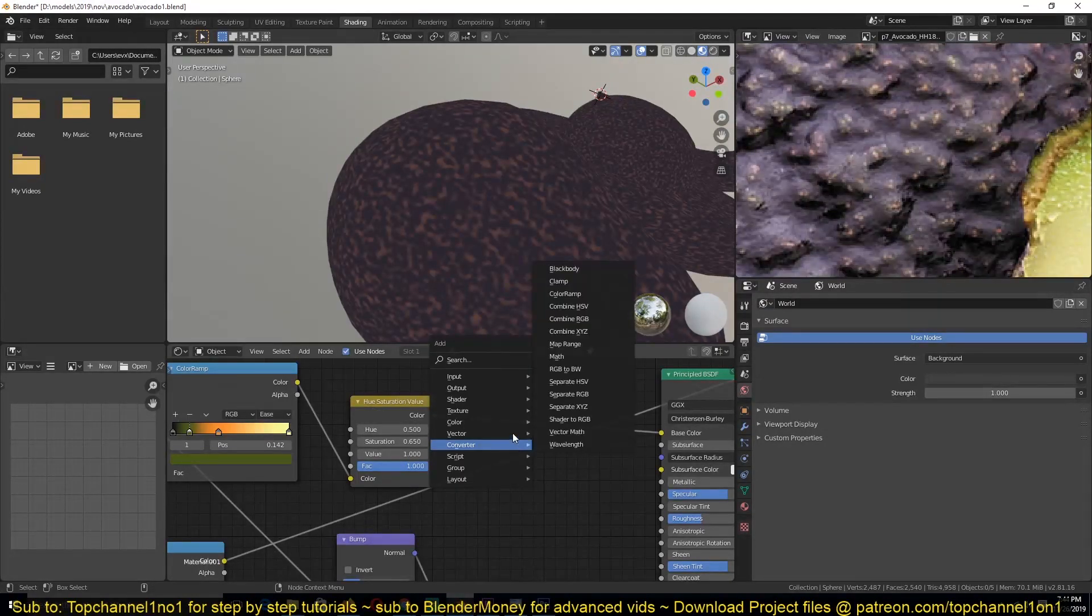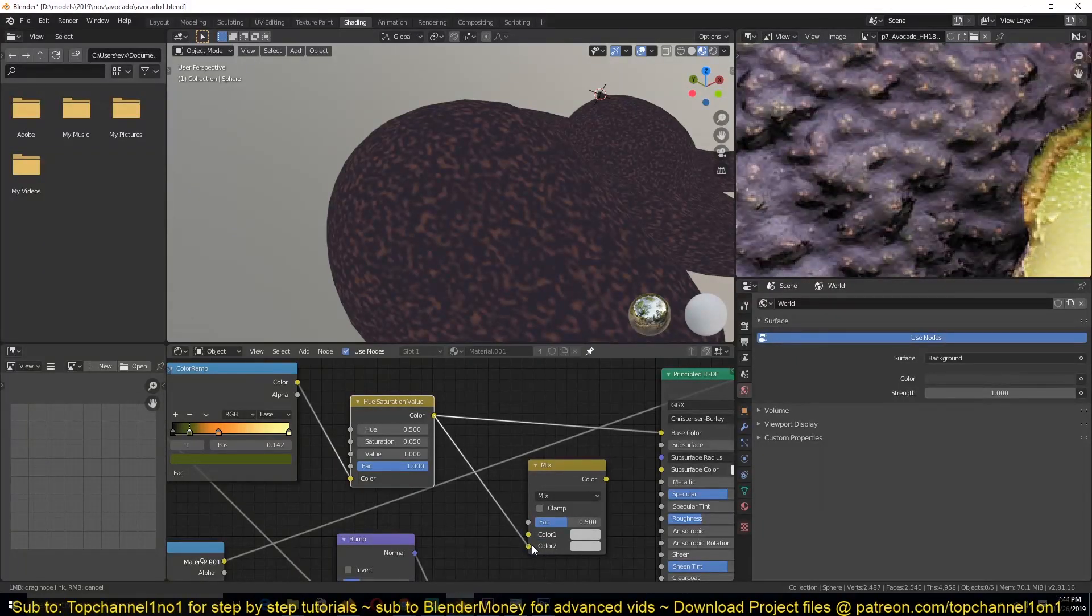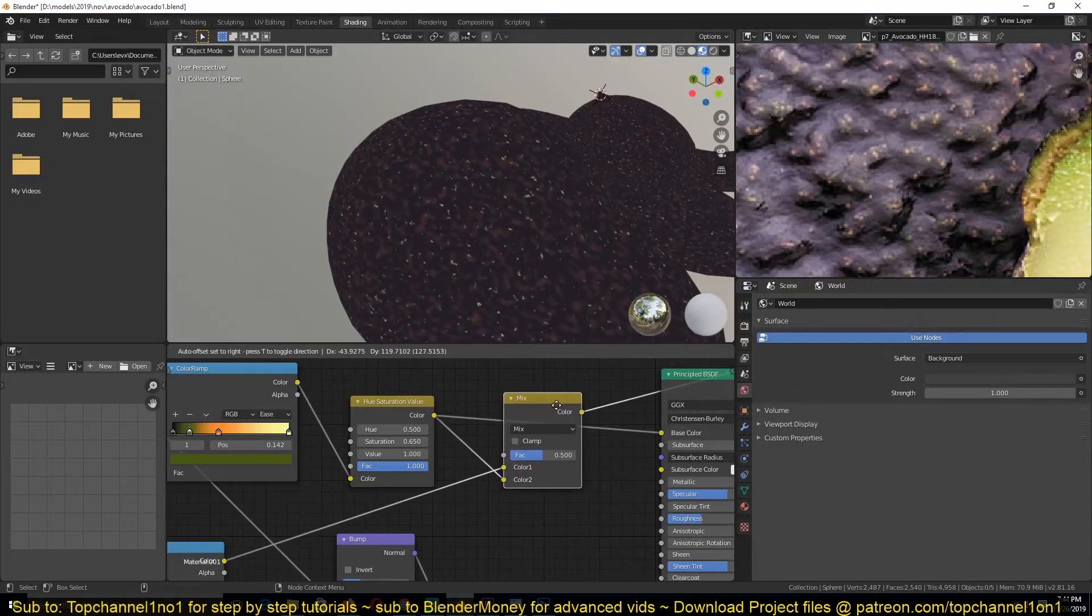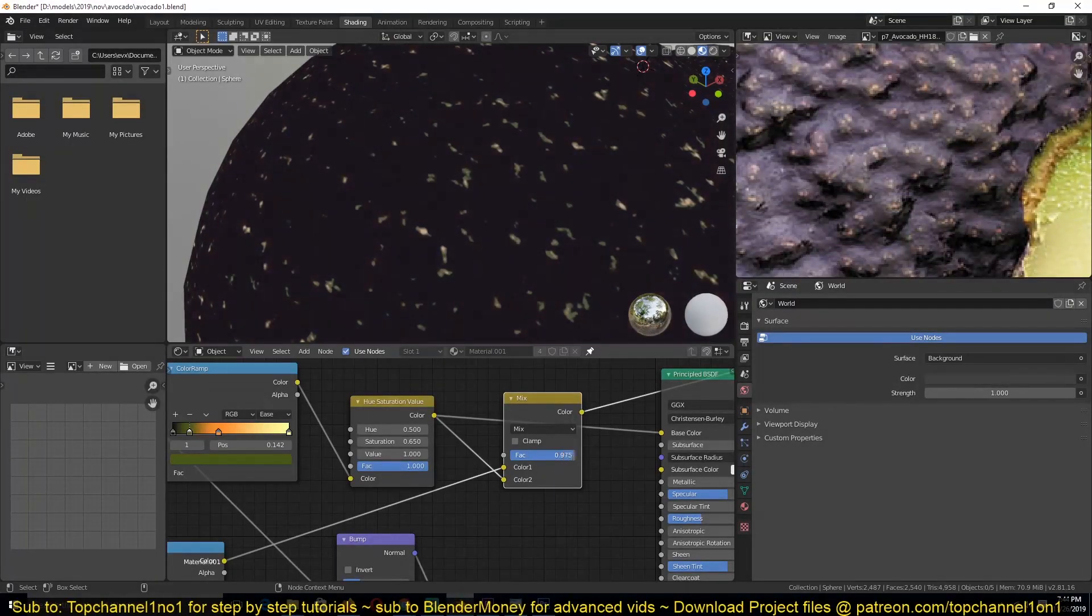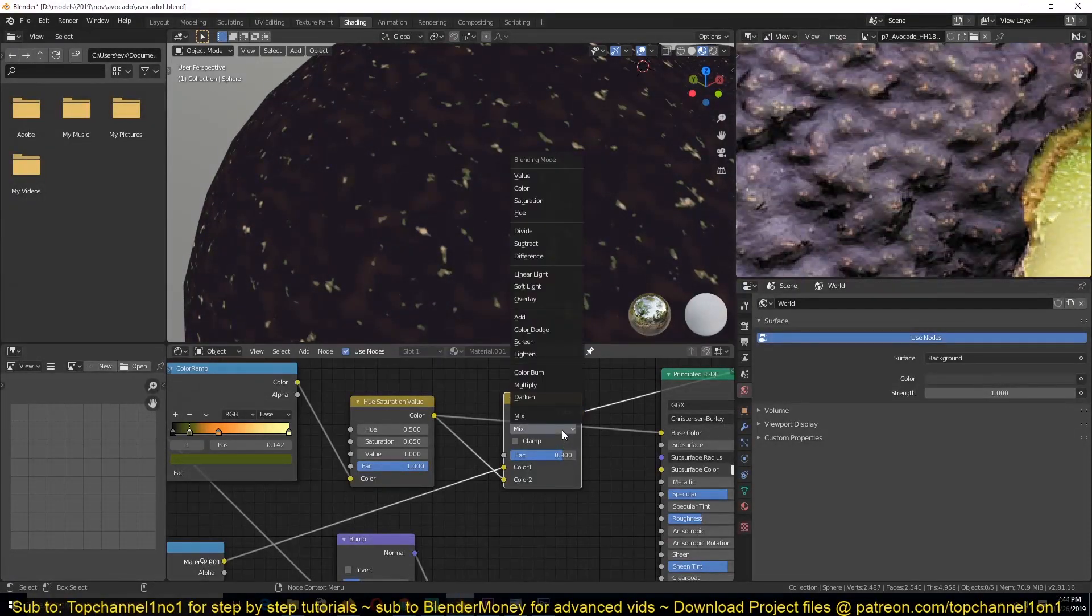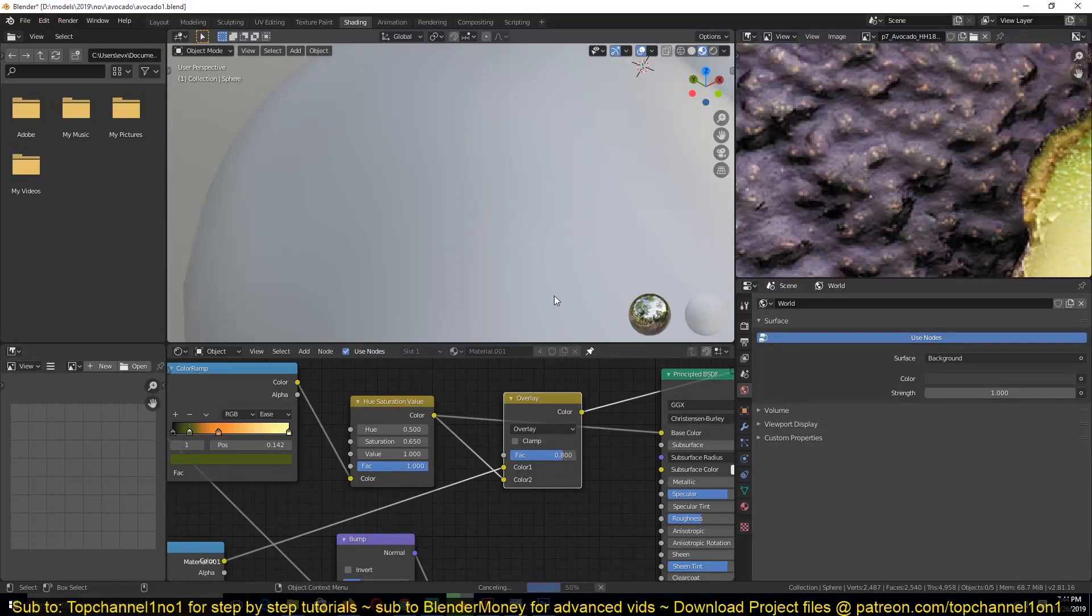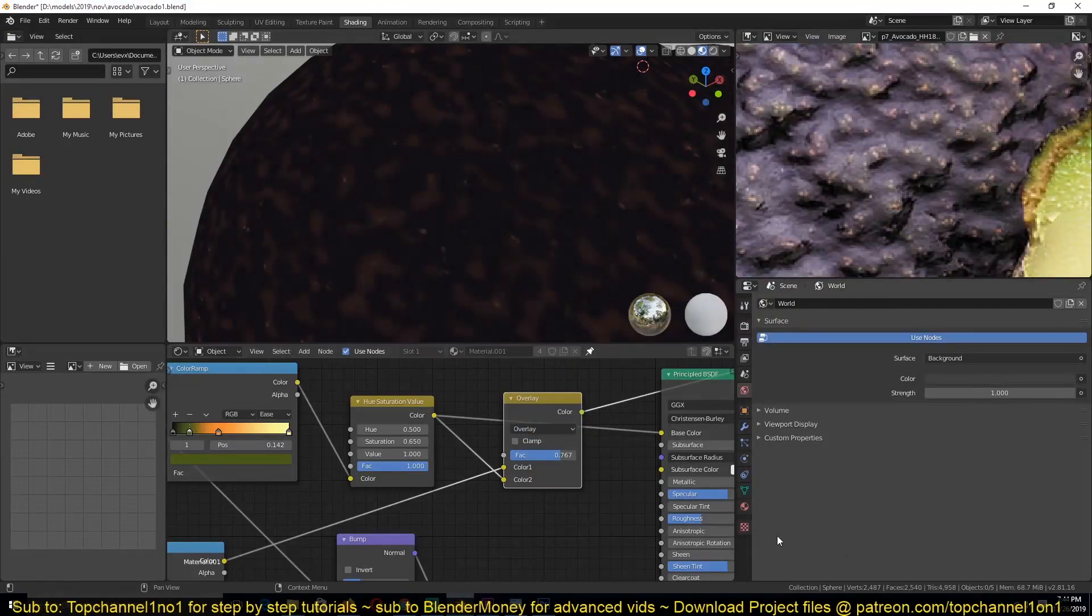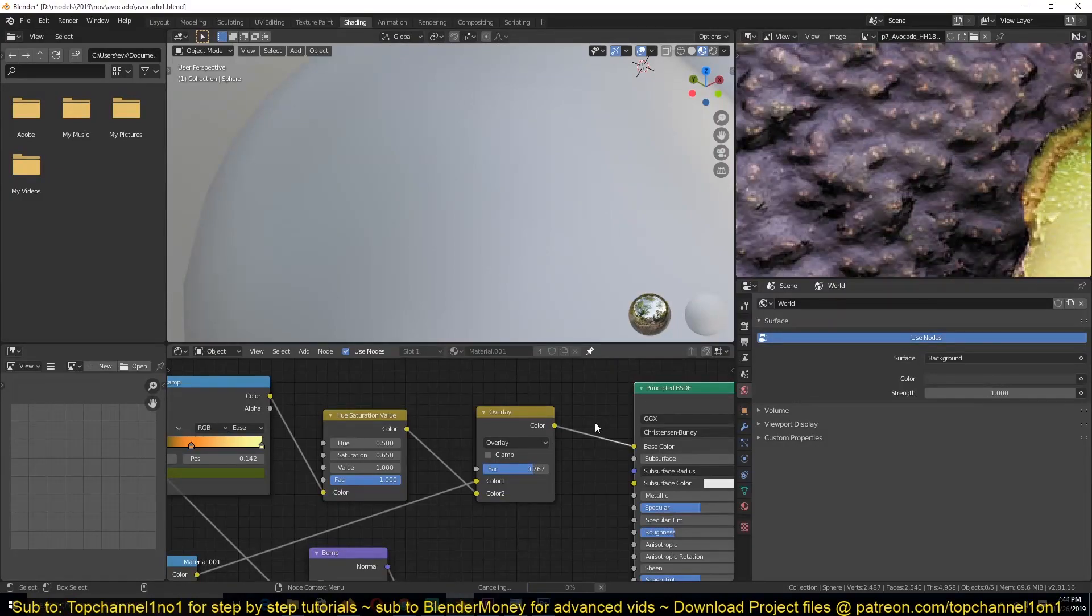Then we can use a Mix RGB to mix these two colors. So if I put this in here, let's preview this node. You can see we're getting a bit of color variation, but let's try playing around with the blending mode. If we use Overlay, it's not getting us the results we need. Let me preview the final thing and see.